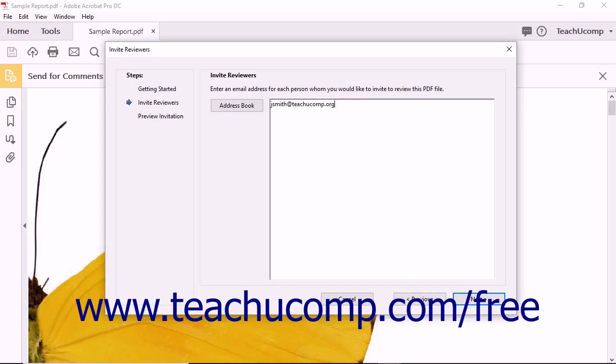Many users enter their own email address into the list as well. This can be helpful when learning to use the document review features in Acrobat because it lets you see exactly what other reviewers receive when invited to participate in a managed email review.